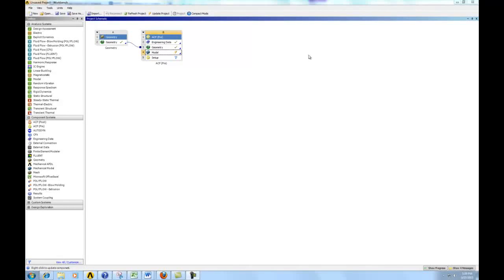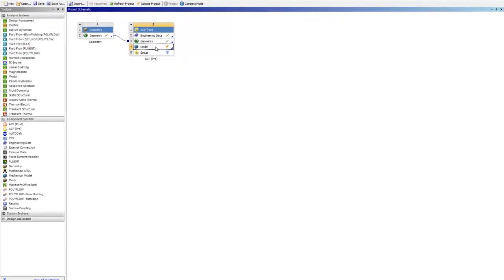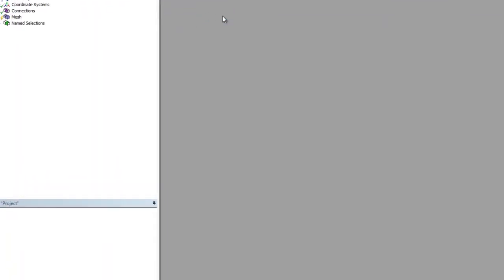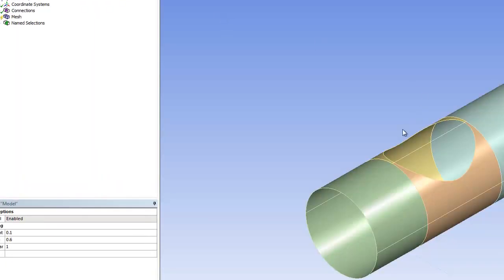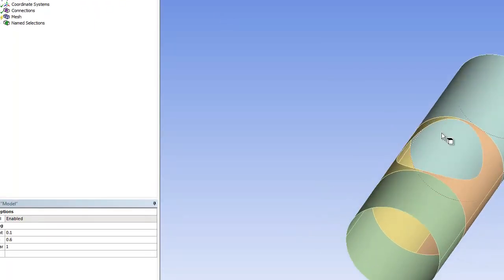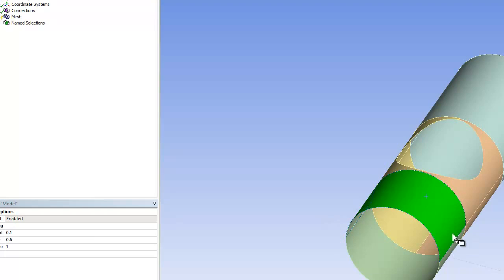Now we can generate the meshes. Double-click model to open up ANSYS Mechanical. You can see our geometries in here. For composite analysis, strangely, you have to pick a dummy thickness for your monocoque.